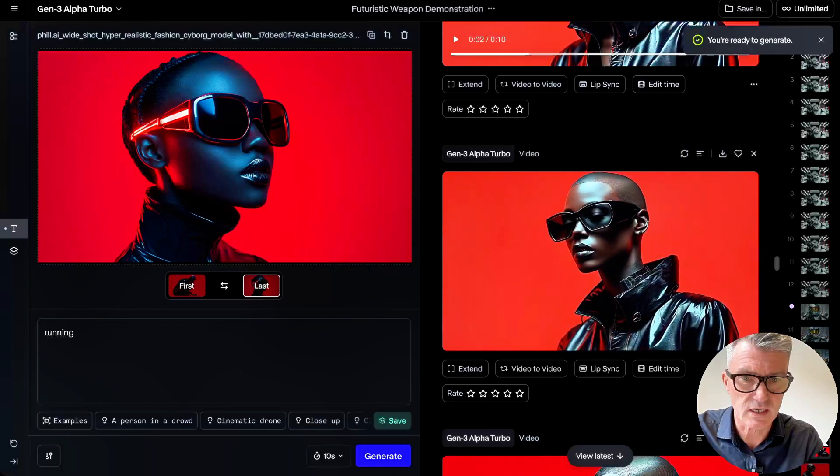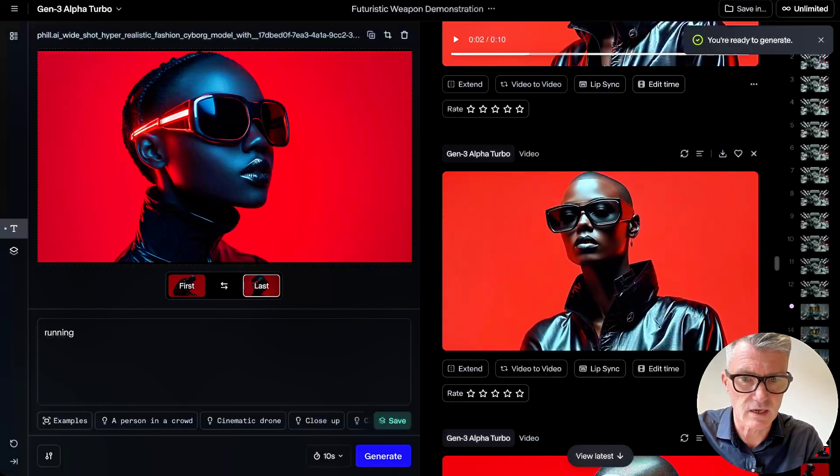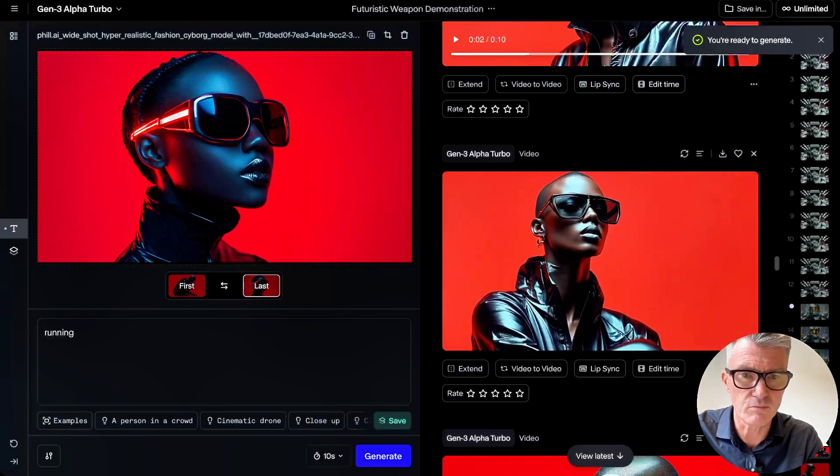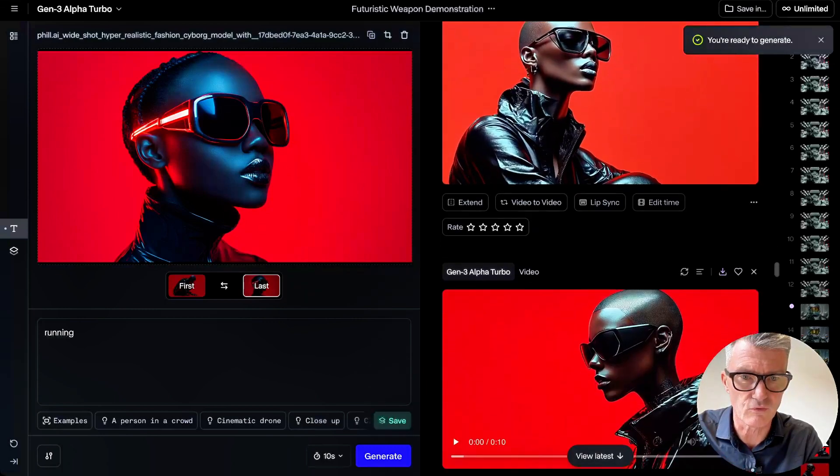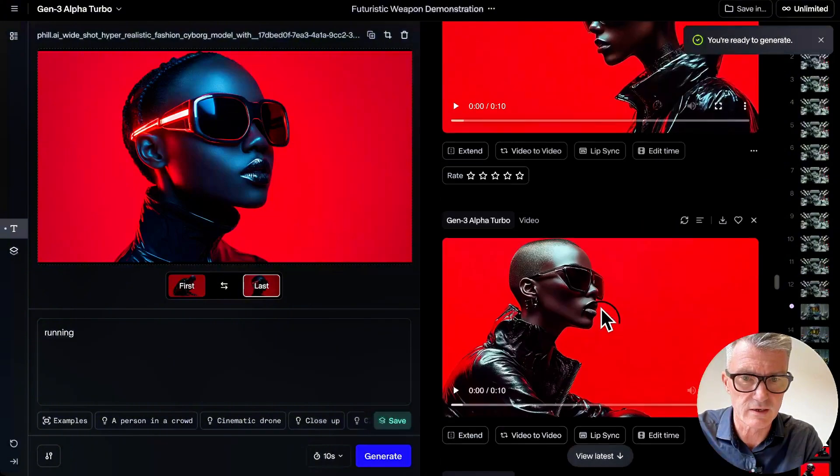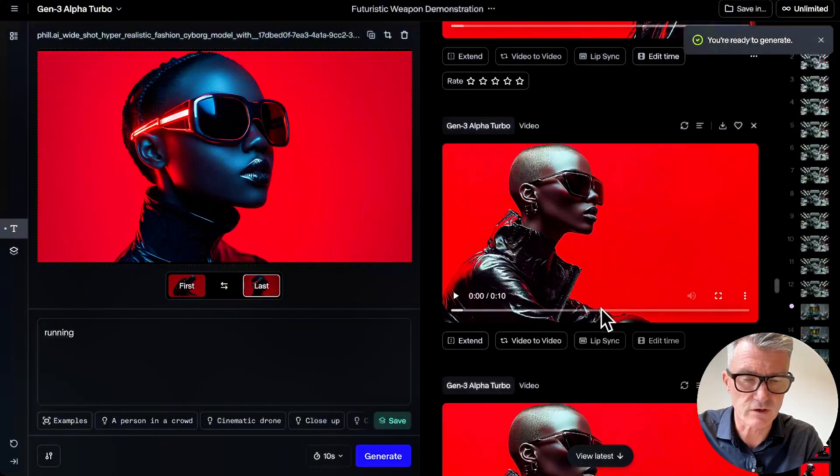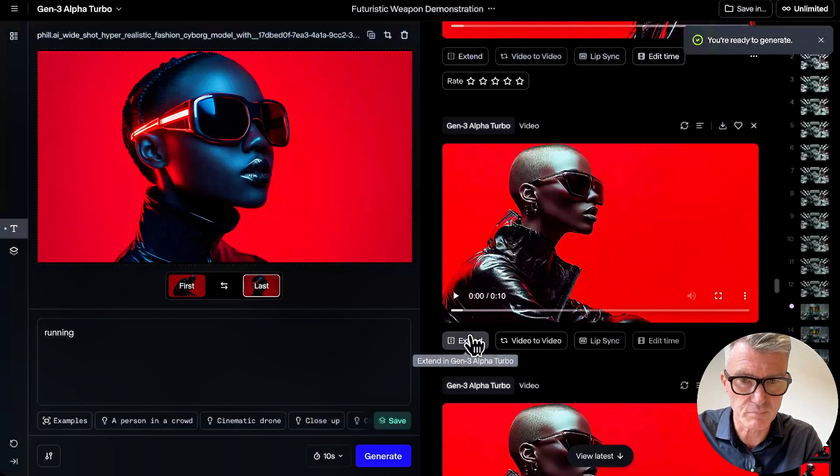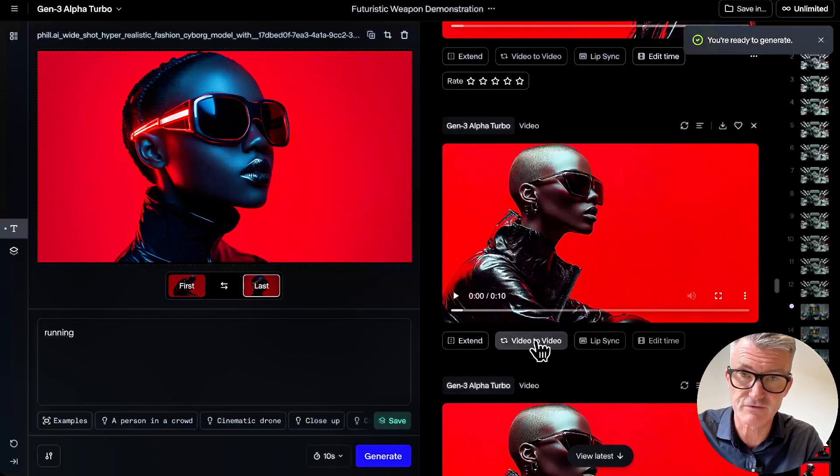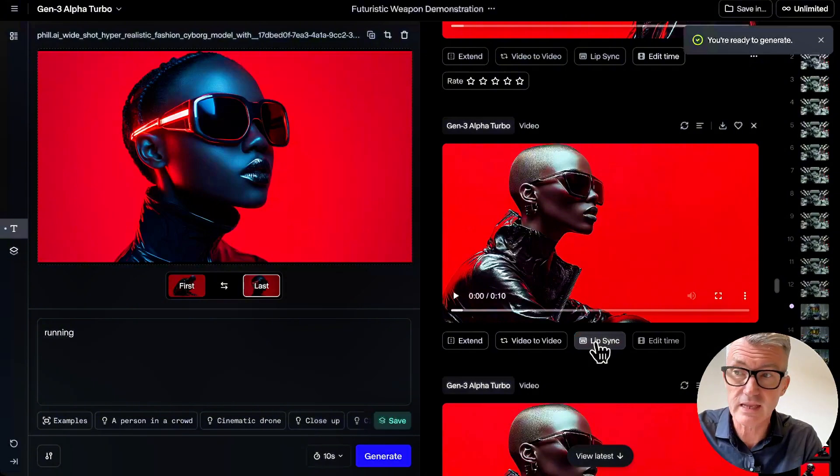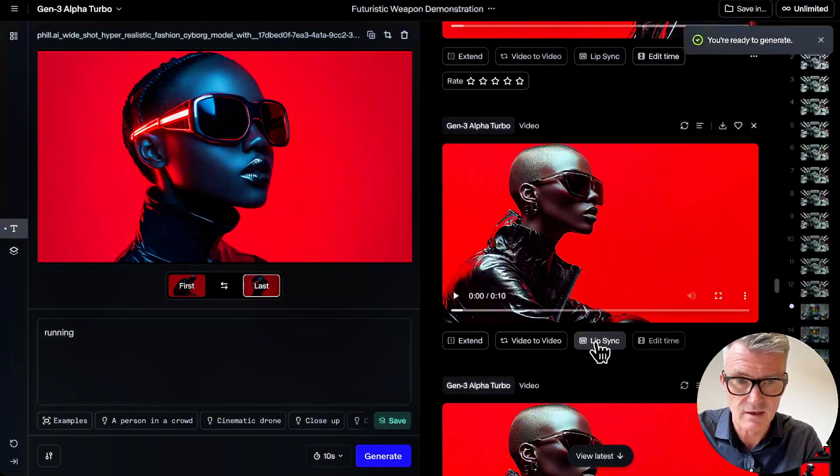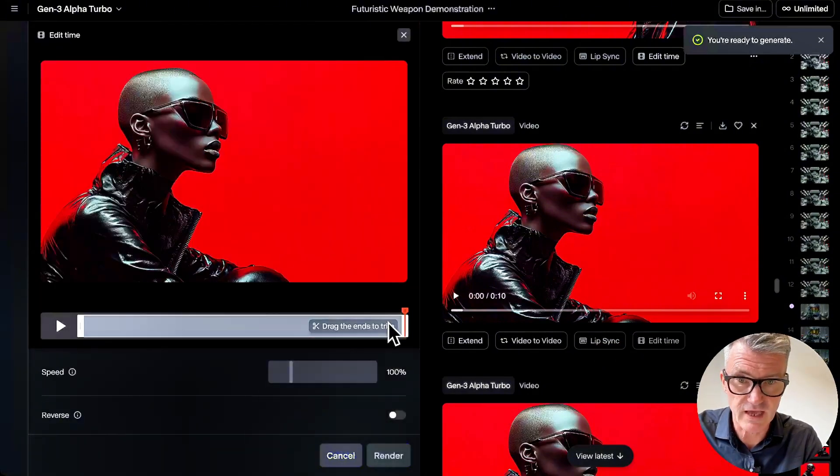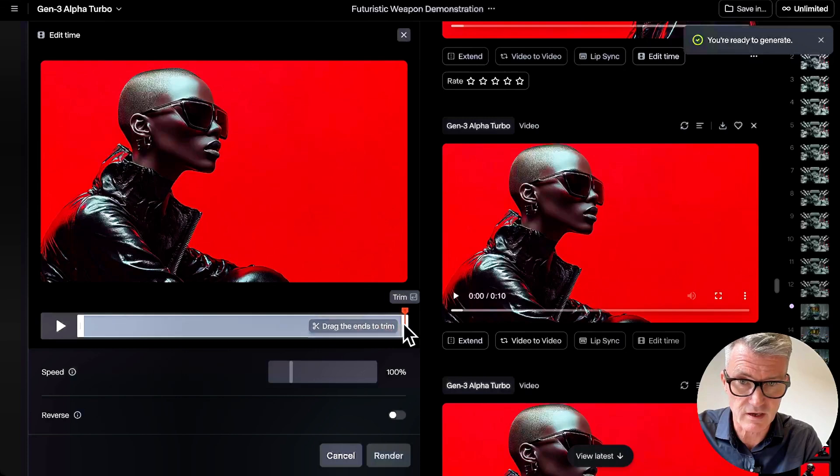It is unbelievable, unbelievable really. We have just moved on and now you've got extend below that. You've got video to video on there. I can lip sync it and now you can even edit the time.